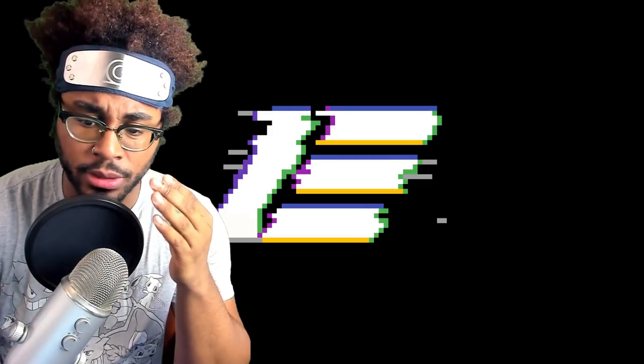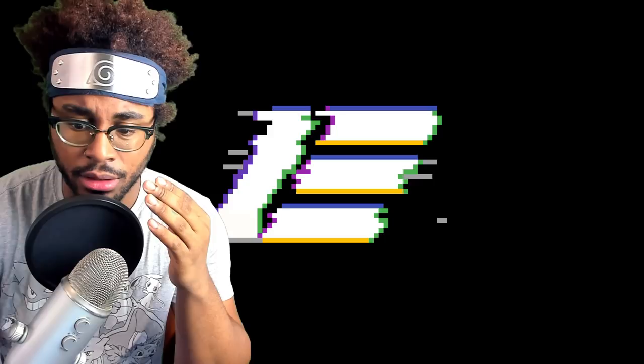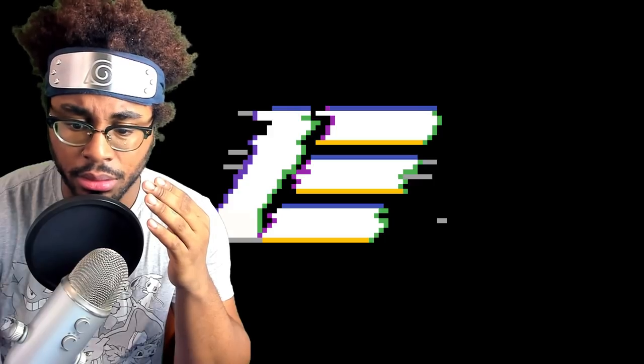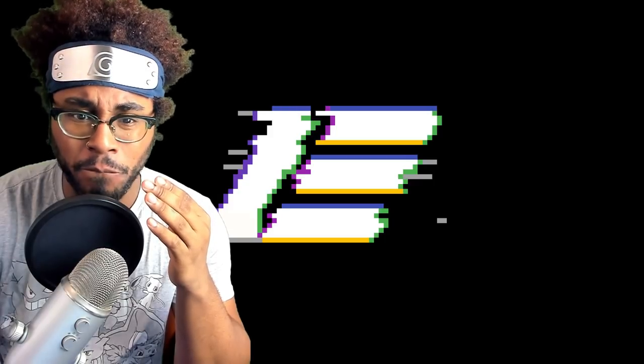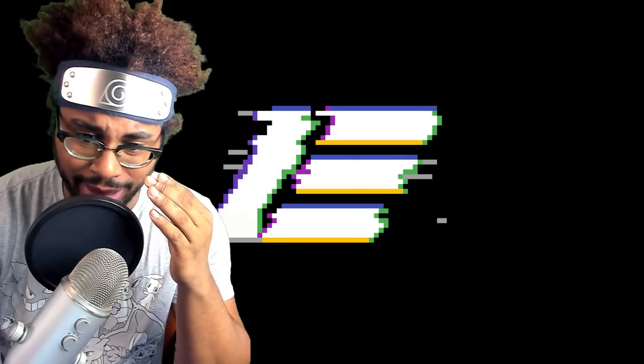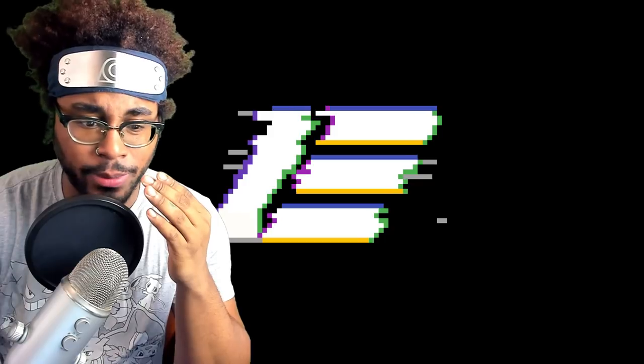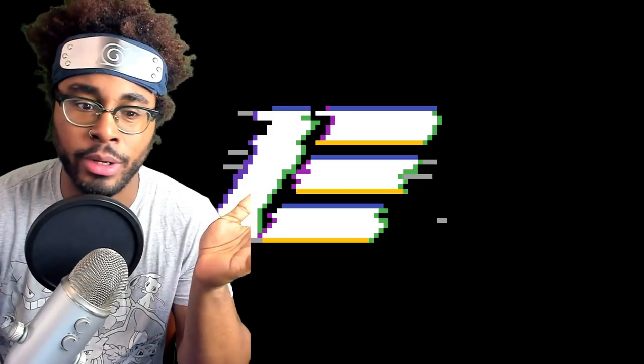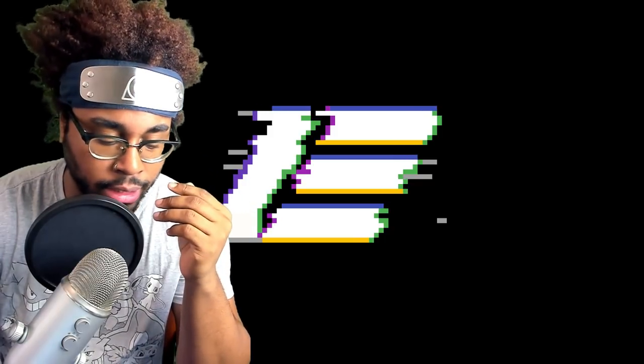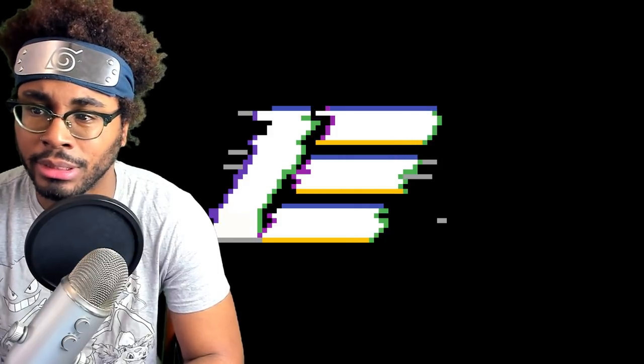I just want to say rest in peace to Etika. You really didn't have to leave this way, man, you really didn't. There were better ways this could have gone down. I'm just going to cherish the good moments you gave us and go from there.